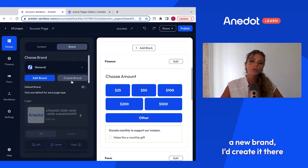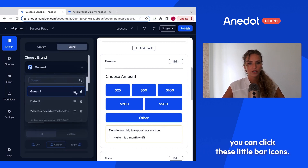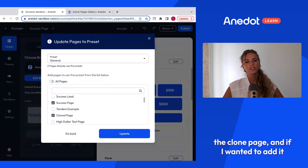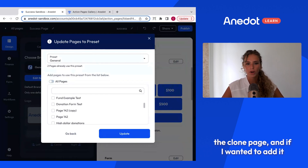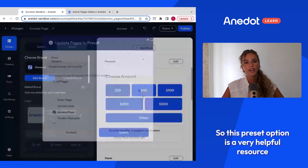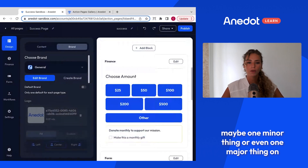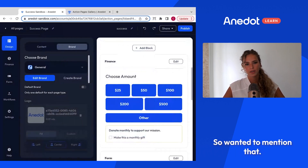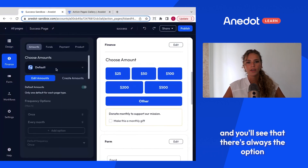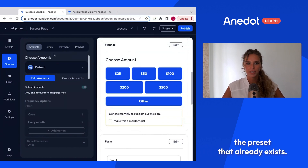On the design tab, if we click design then brand and edit brand, it tells me it's editing the two pages attached to this general preset. If I wanted to create a new brand I could do that, or to do a mass update I can click the bar icons and see which pages it's attached to — such as the success page and the clone page — and add it to additional pages. This preset option is very helpful when updating one thing across a high number of pages, and on each tab you'll always have the option to create a new preset or edit the existing one.